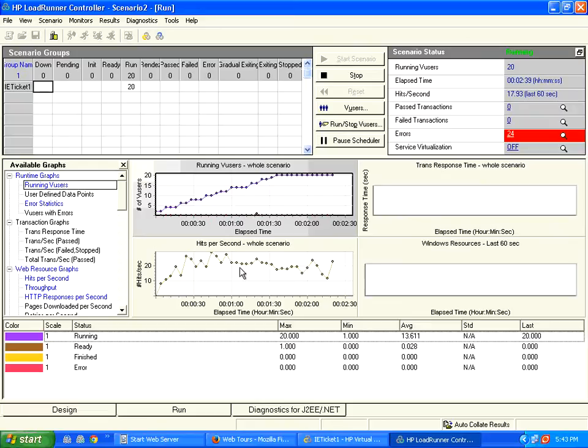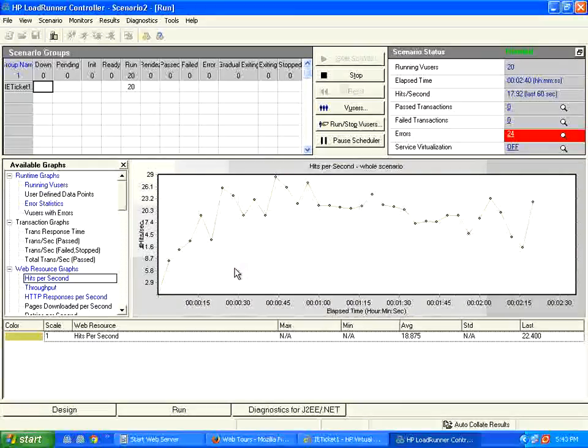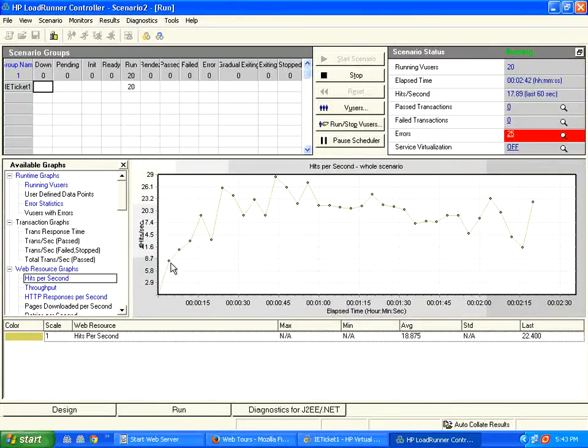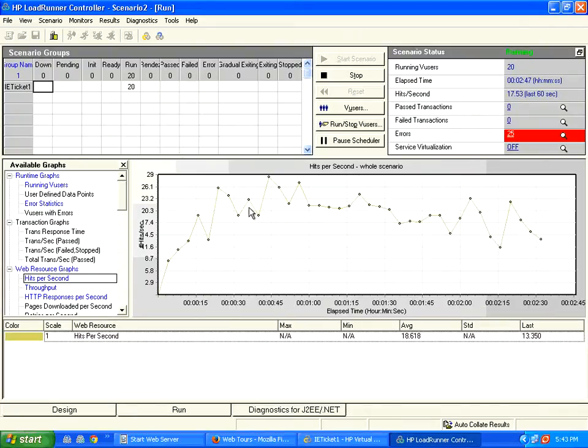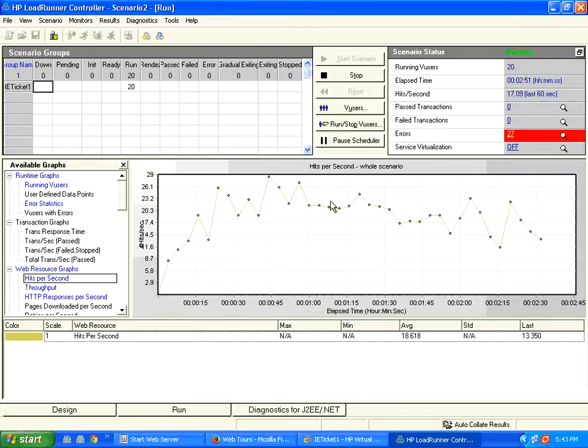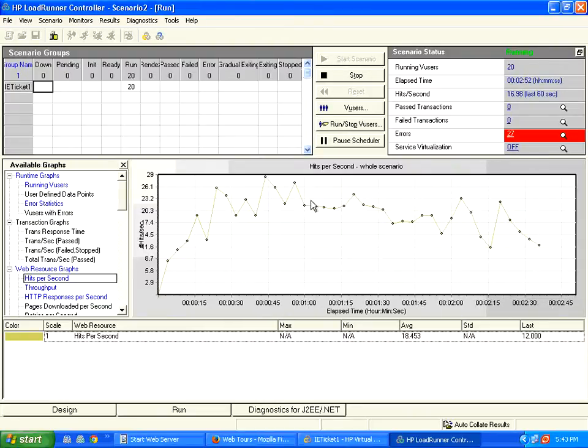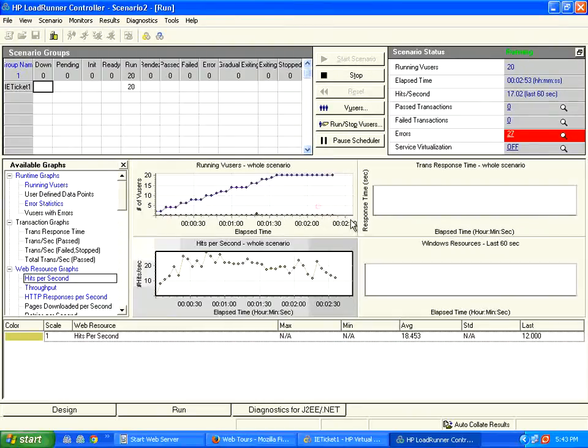If you double click on this hits, it is hits per second. How many hits by the users are reaching the server? You could see when users are increasing, hits are increasing. When users are constant, hits are constant. So if you double click, the graph will come back to normal.